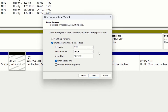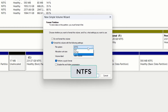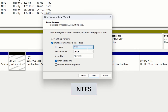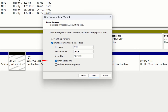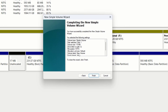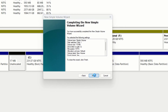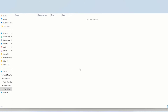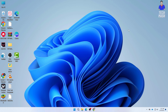Select the file system as NTFS because it is the most popular nowadays, and make sure to check the option Perform a Quick Format. Just remember that if you format your external drive, all of your existing data will be lost. Then click Next, review all the changes, and click Finish. Here you can see that our external drive is now detected.